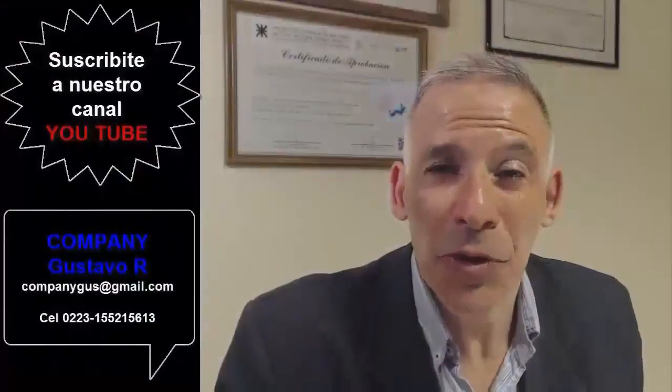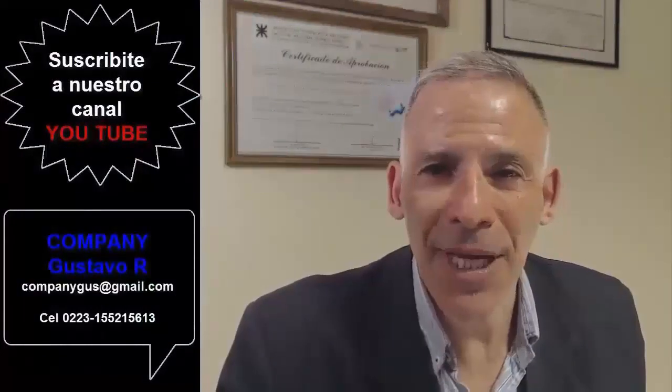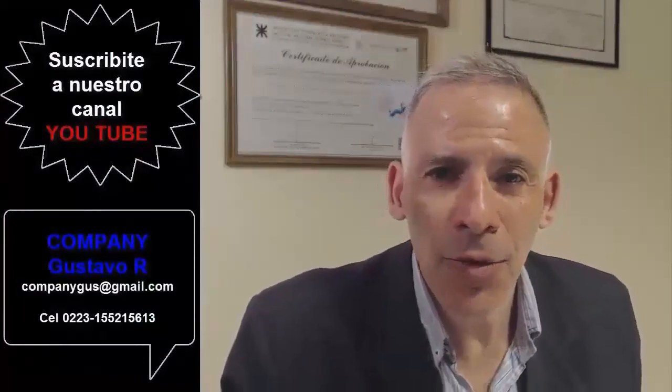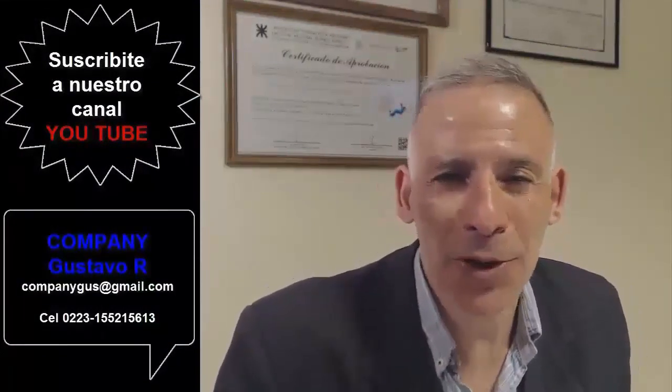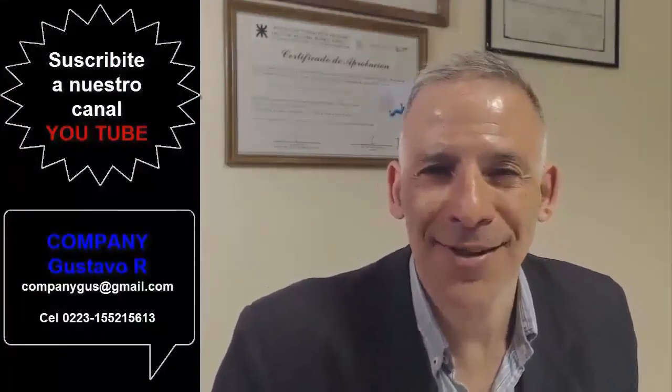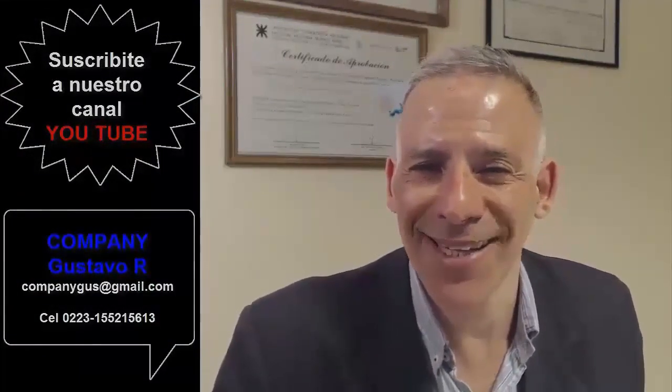Si te gustó, suscríbete a mi canal de YouTube para enterarte de nuestros próximos videos. Muchísimas gracias.